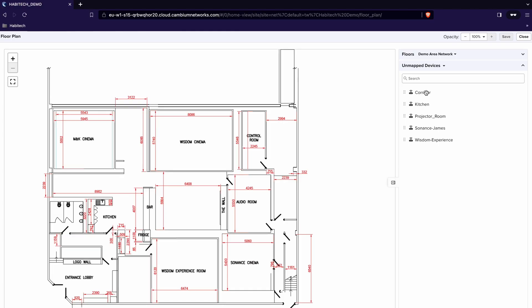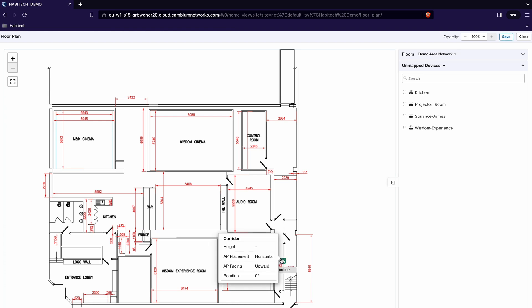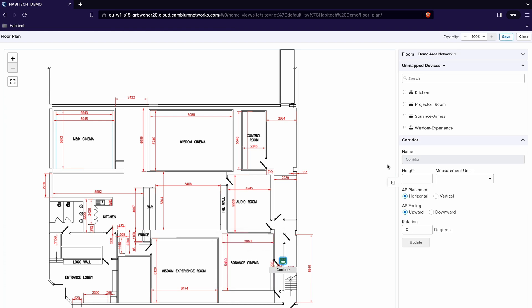So let's start with the corridor. Click and drag the corridor to where the access point is going to go and then click again and I can choose the height of the access point so in this case it's high up so we're going to put 2.4 meters. How it's placed horizontally and how it's firing downward.